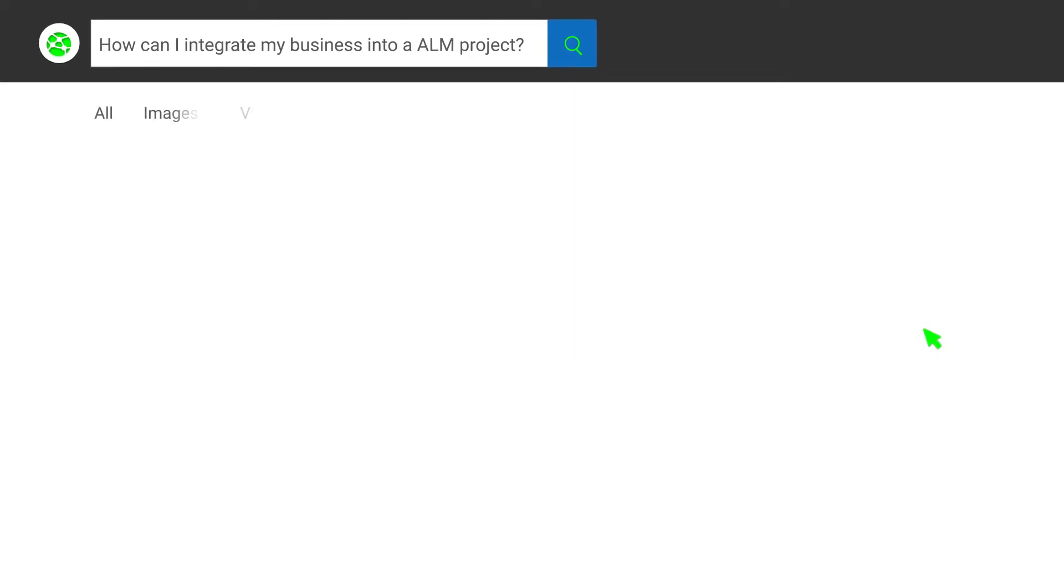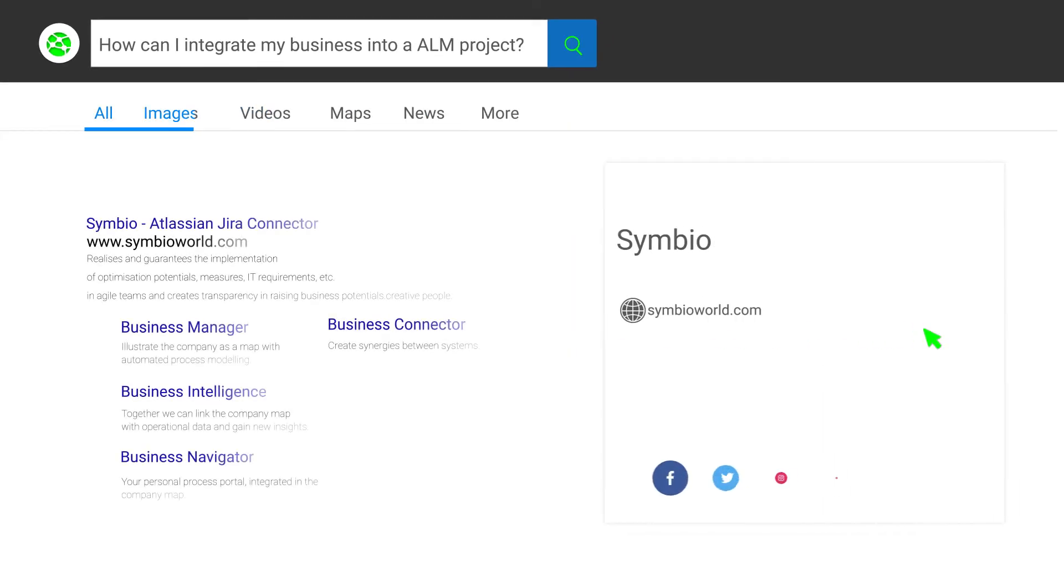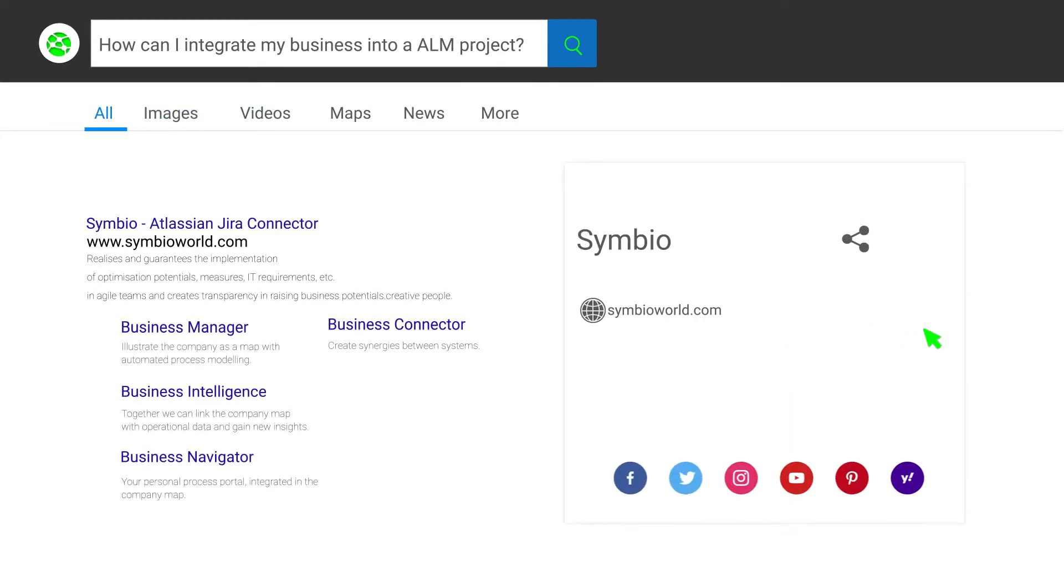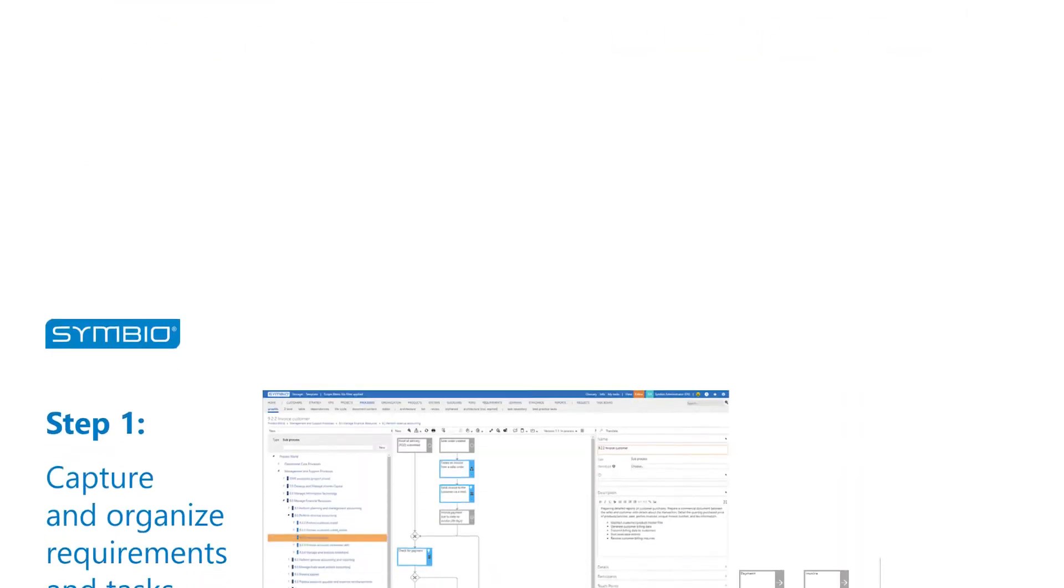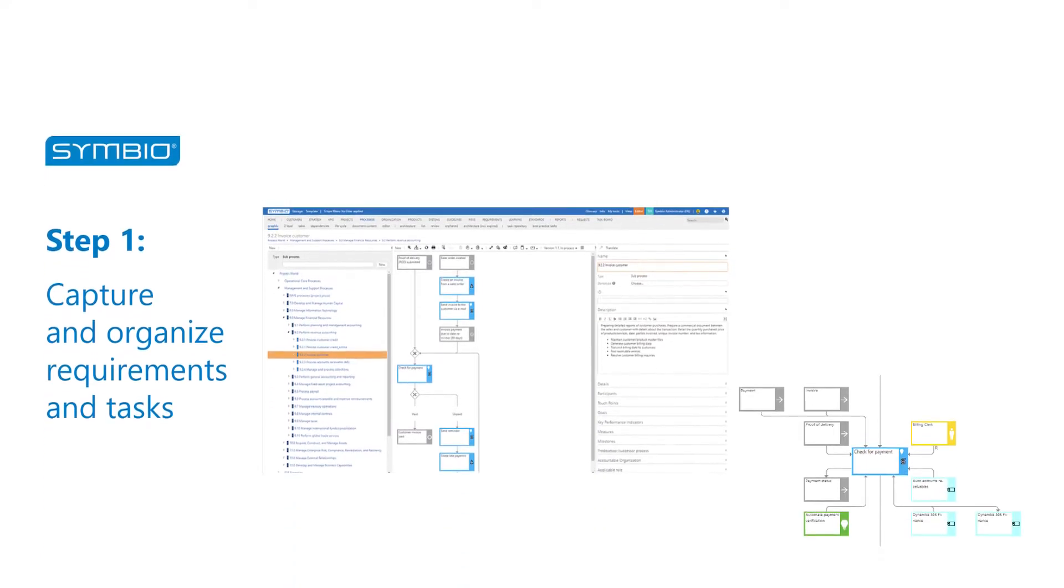Map ALM projects from process to implementation, link Jira project flow with processes in Symbio.